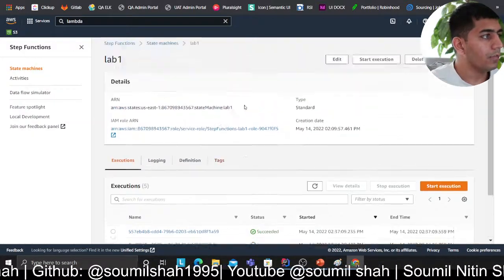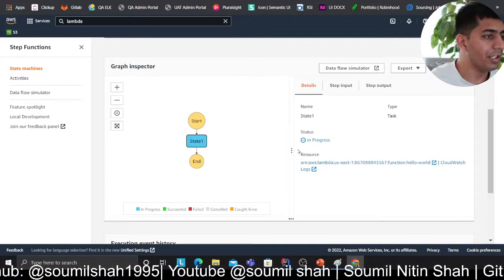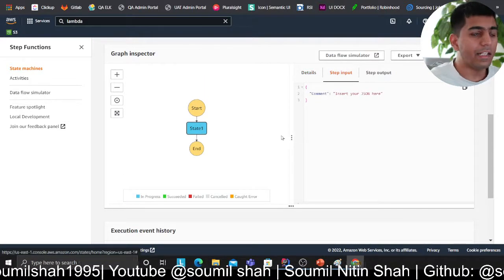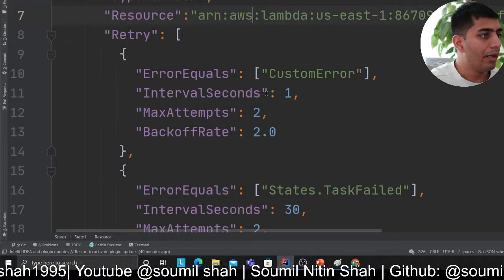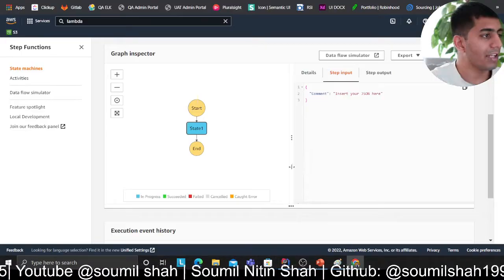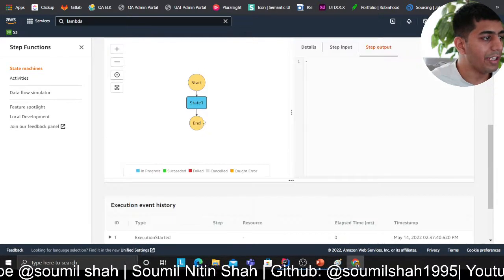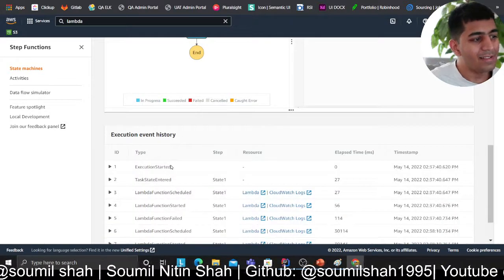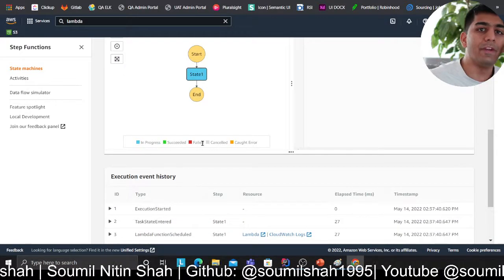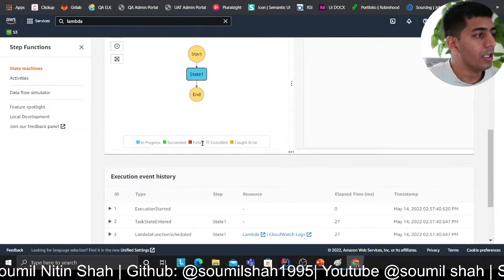Coming back to Step Functions, I'll click on 'start execution.' As you can see, it's in the blue state, which means it's running. It will now fail because I've intentionally throttled the lambda. Due to the backoff configuration, it will retry two more times — waiting about two seconds and then four seconds respectively. You can see it's still trying; there's no input/output yet, indicating it's in progress and retrying.